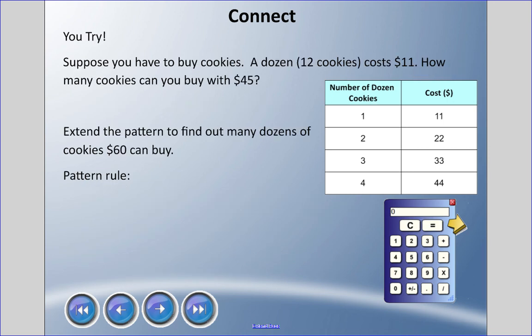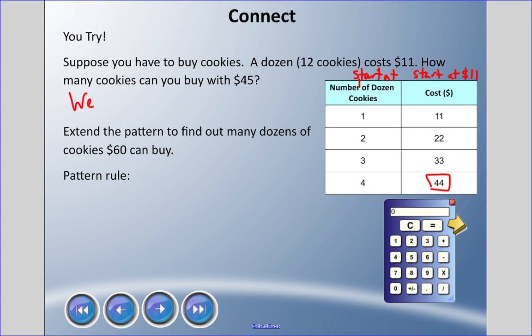Now try this one: suppose you have to buy cookies. A dozen cookies — twelve cookies — costs eleven dollars. How many dozen cookies can you buy with forty-five dollars? Looking at the table, the number of dozens goes up by one and the cost starts at eleven dollars and increases by eleven each time. Four dozen cookies costs forty-four dollars, which is very close to forty-five, and we can't spend forty-five exactly, so we can buy four dozen cookies.